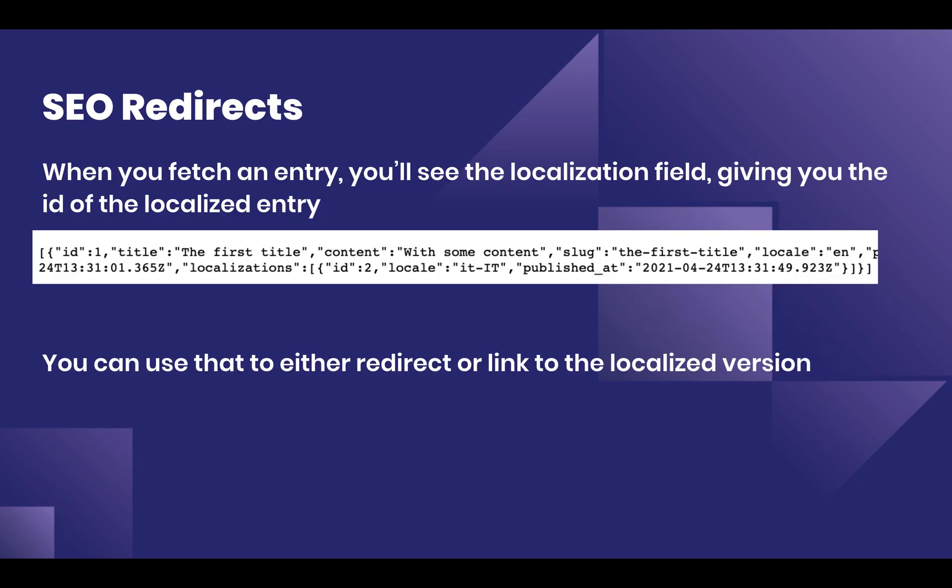As for redirects when switching between languages, anytime you fetch an entry, you also see a field called localization which will list all of the IDs of the entries with a different locale. You can then use that ID as a way to either redirect or link to the entry in a different language.